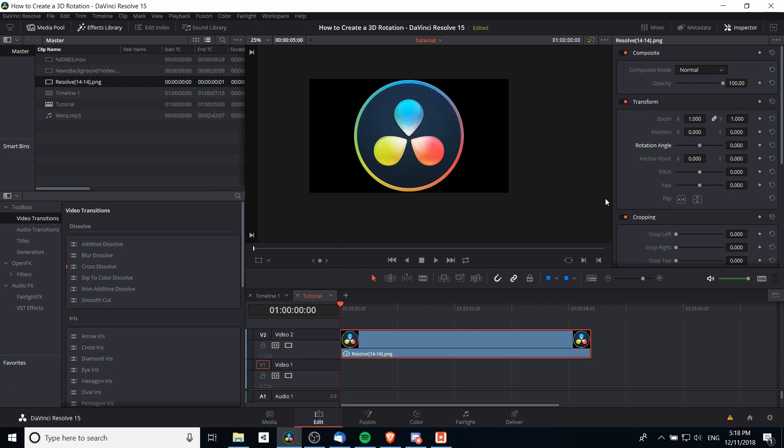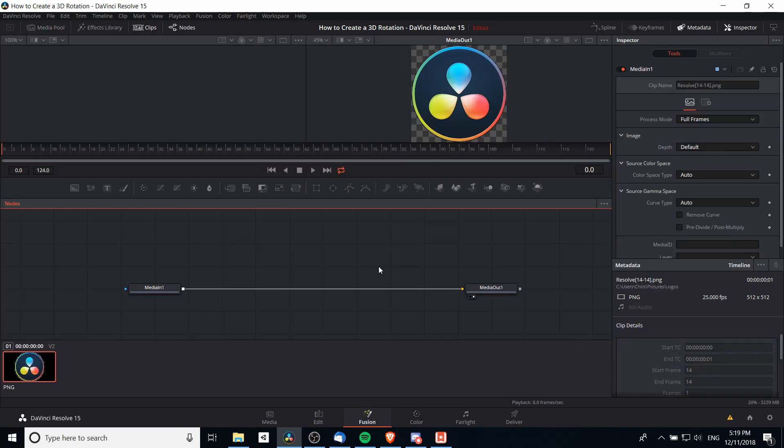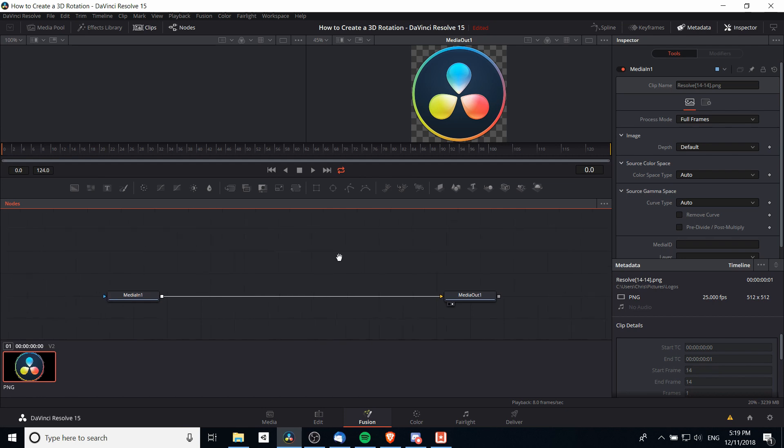In order to take this logo and turn it 3D, we're going to need to go over to the Fusion tab. The Fusion tab of DaVinci Resolve allows you to create your own 3D effects and titles, being able to create objects on the screen and light them very similar to programs such as Blender or Maya, but in a little more limited capacity.